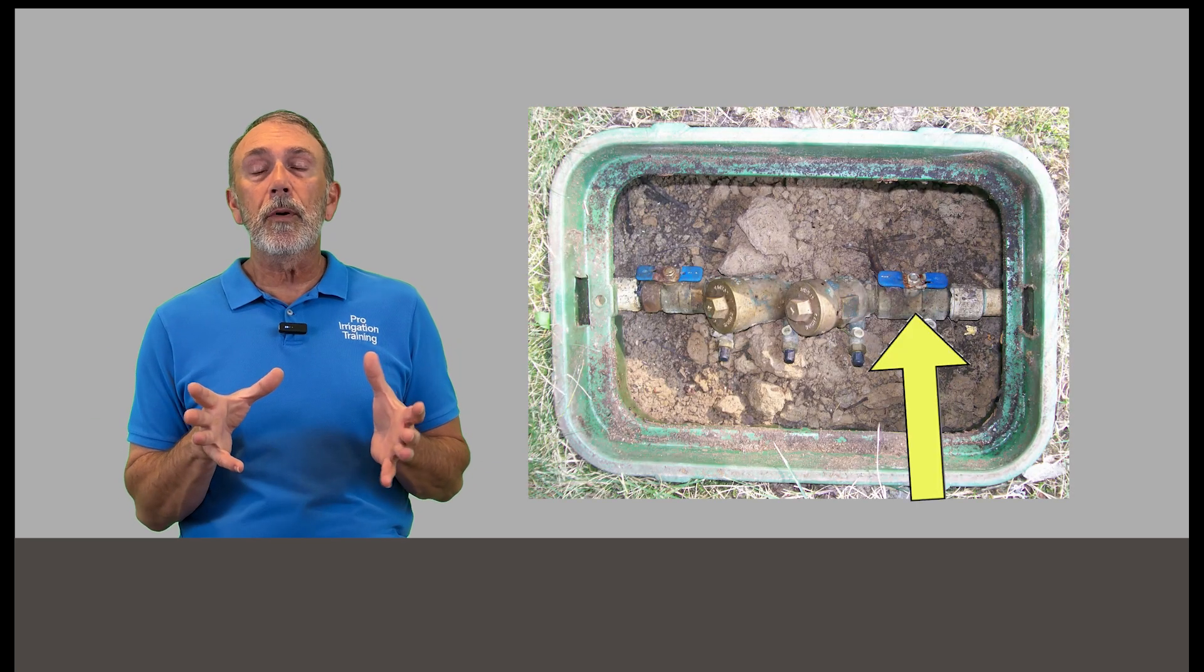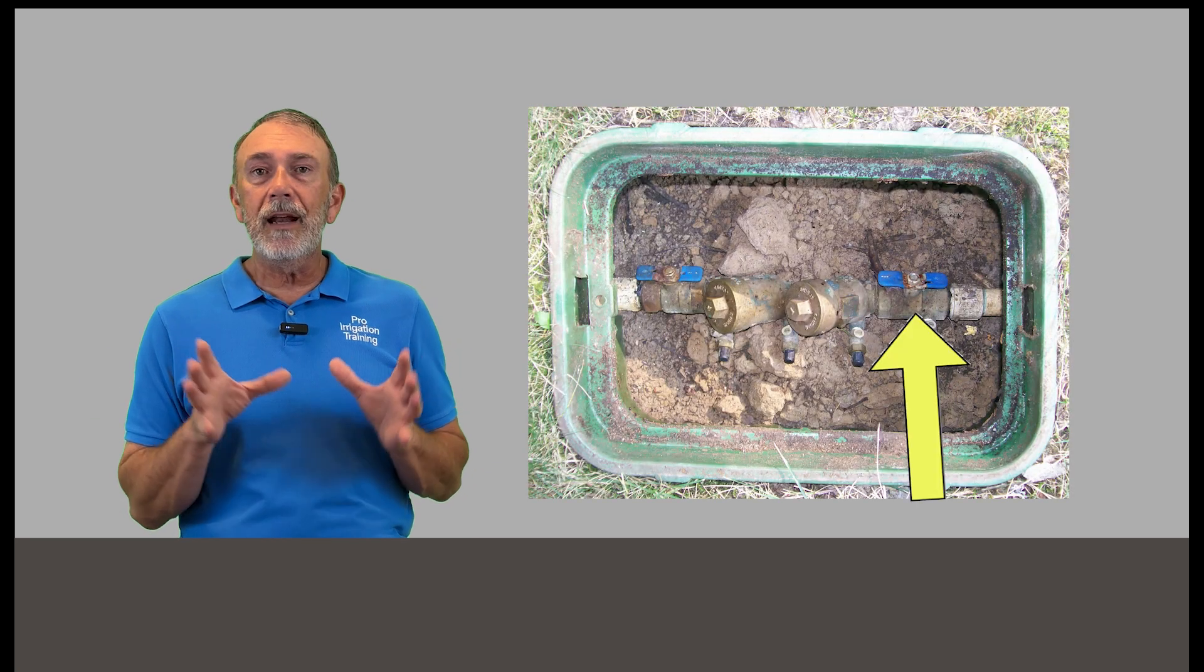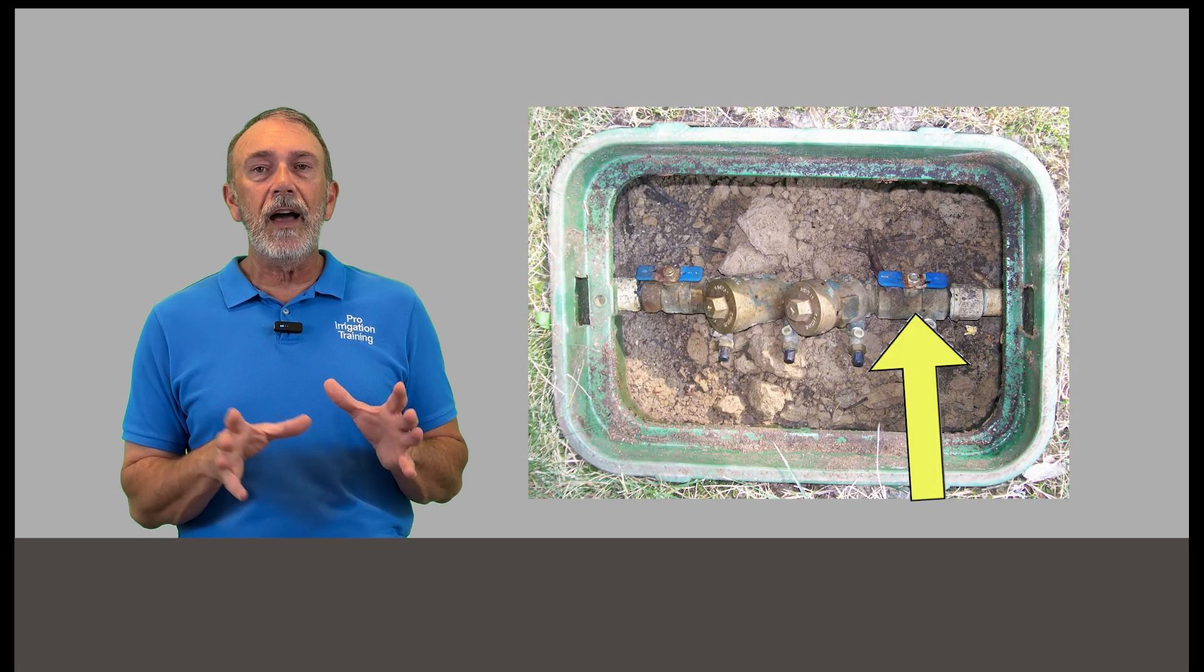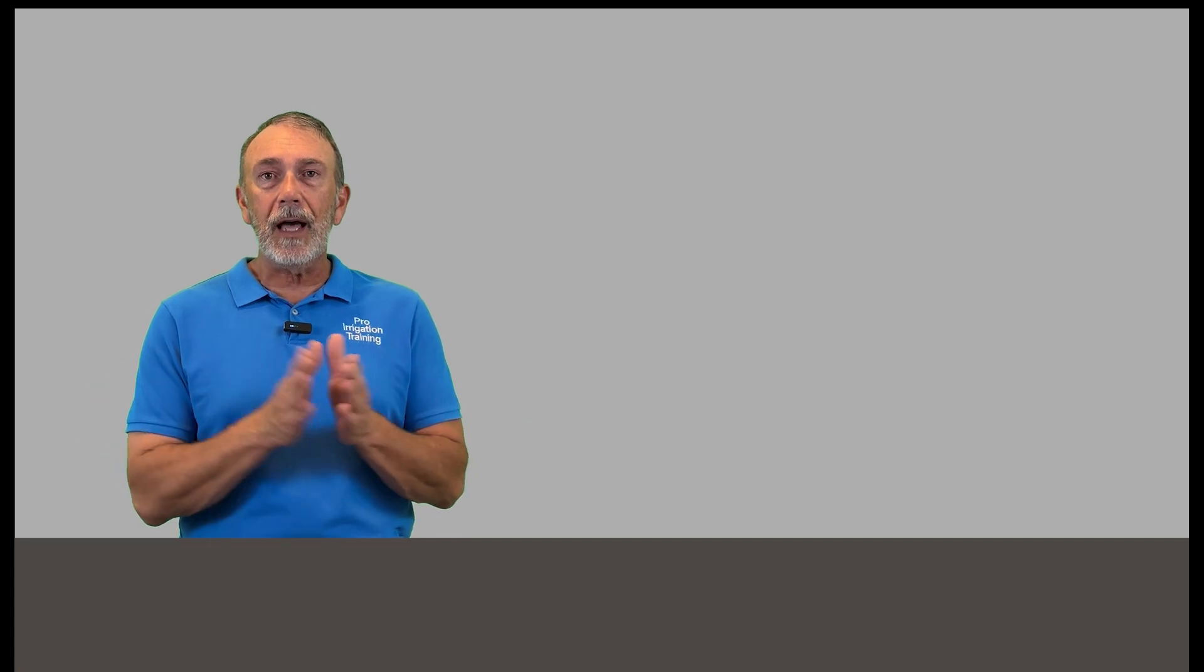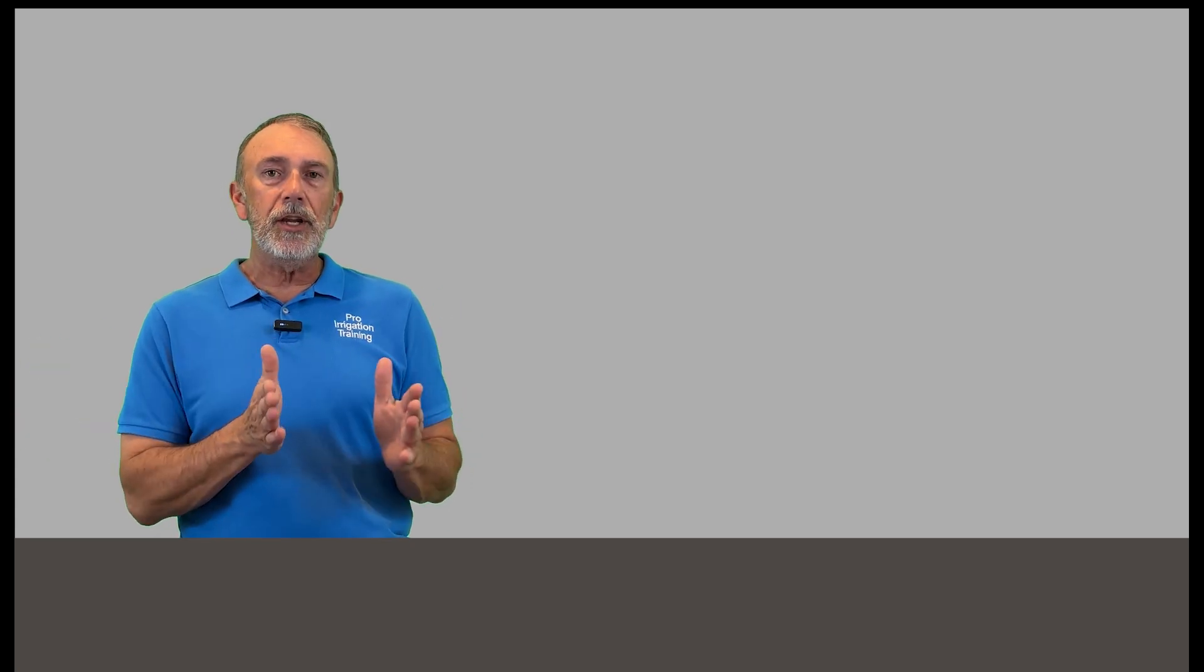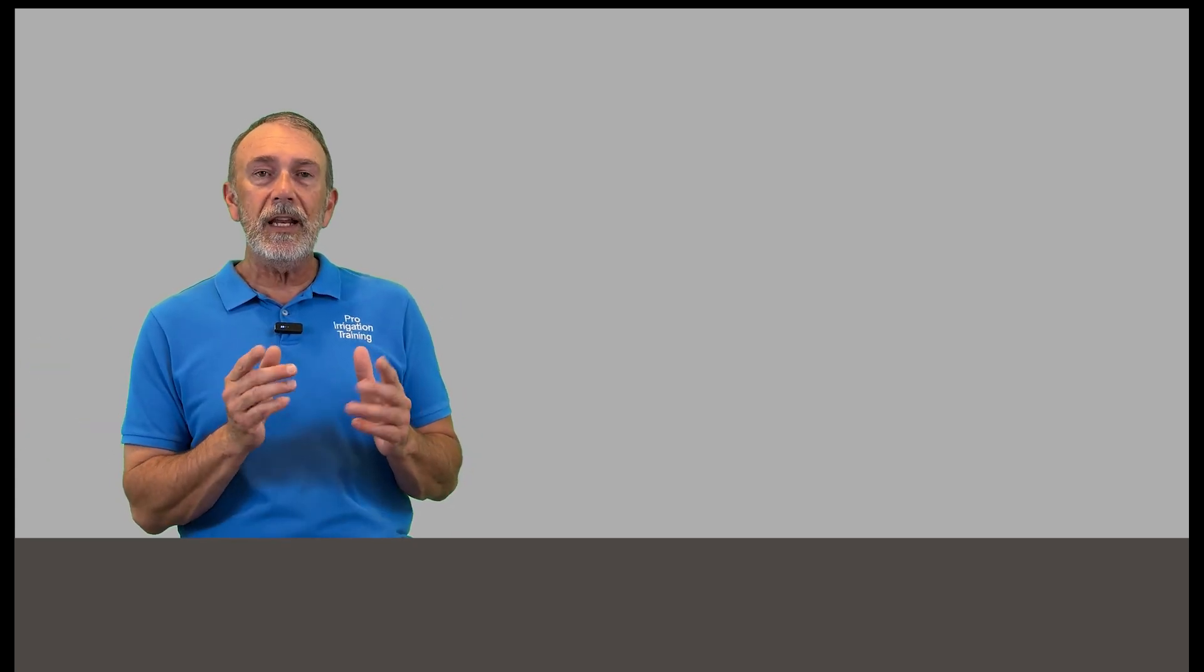If we've determined that the leak wheel is turning, we need to isolate the irrigation system from the house. So if there is a backflow preventer and there should be a backflow preventer or some kind of isolation valve on the irrigation system to isolate it from your house system, we'll close that up and then isolate the irrigation system from the house. Check your meter. Is it still turning?